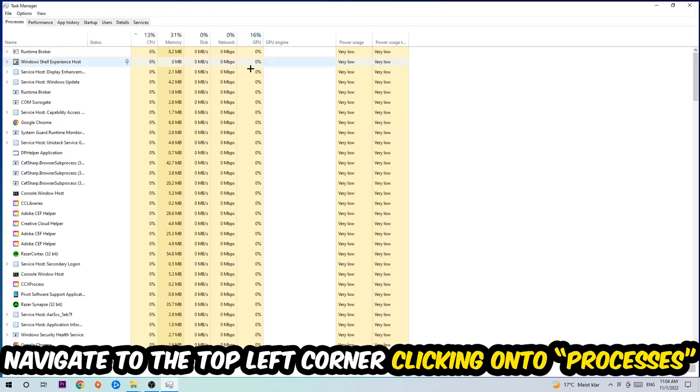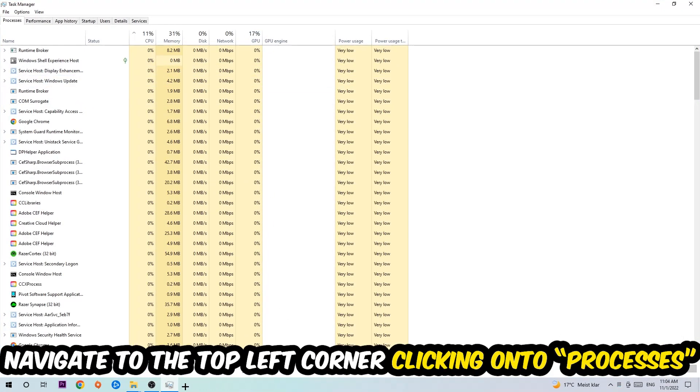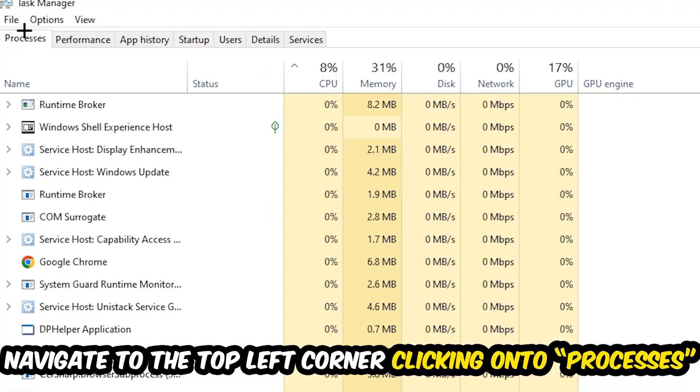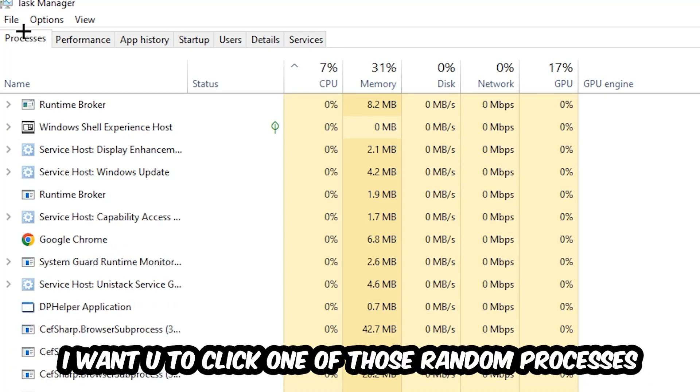Once the Task Manager pops up, I want you to navigate to the top left corner, click on Processes, and once you click Processes, click one of those random processes, doesn't really matter which one.